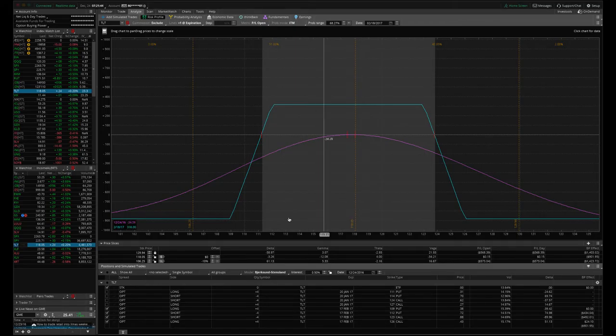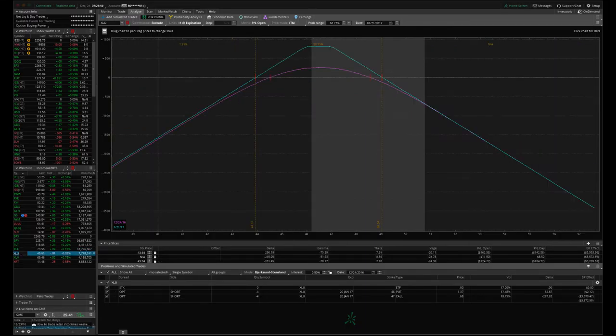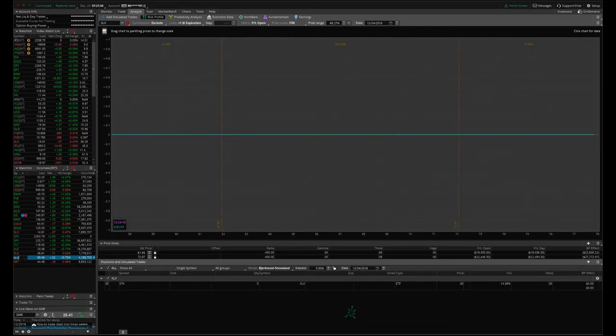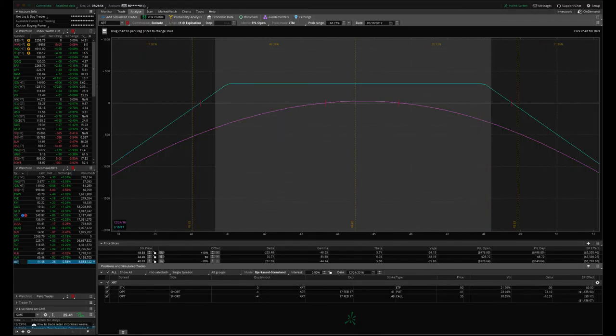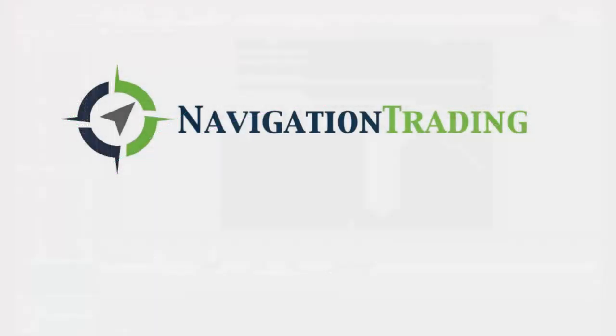TLT, I already went over that one. XLU went over that one. XLV, nothing there. And XRT, we've gone over that. So hope that helps. If you have any questions, please post them in the forum on the website and we'll be looking forward to making some more good trades next week. Happy trading and have a great holiday. Talk to you next week.